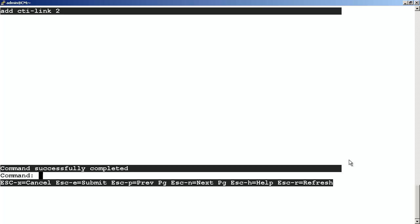This completes our setup steps on the Avaya Aura Communication Manager. From this point on, we'll move to the ACE server. And on the ACE server, we'll finish our configuration linking the Communication Manager and the ACE server together.